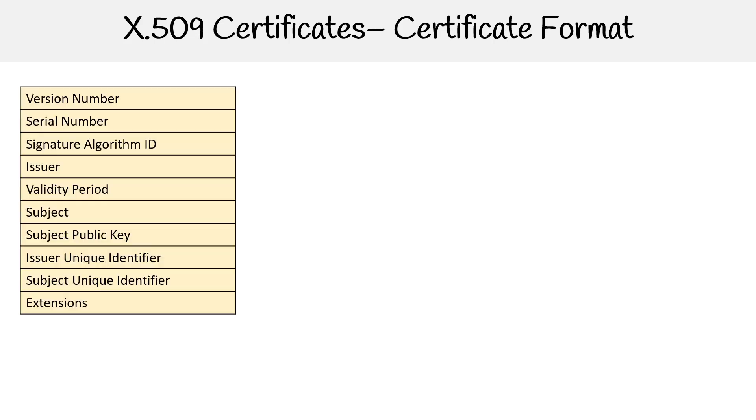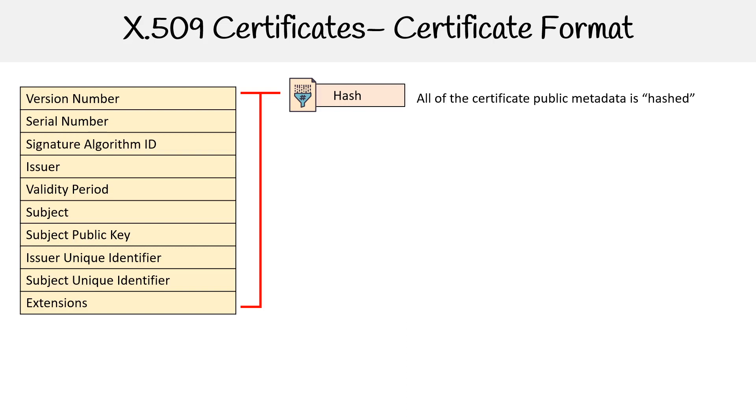So we have this metadata and this metadata gets produced in a hash. A hash is a means of taking a bunch of information and basically turning it into a thing that looks like a bunch of random characters. But it actually is a fingerprint because that hash, if you take the same information, will always produce the exact same hash. So it is a fingerprint to identify the information.